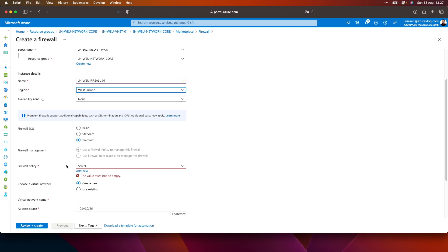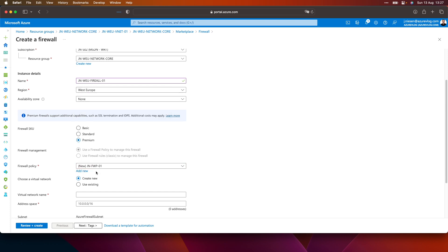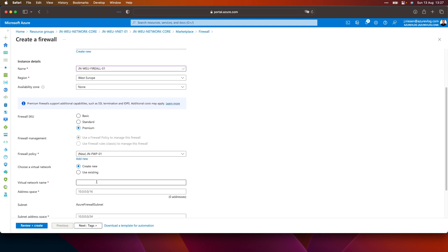I need to have a firewall policy. At this moment I don't have any, so when I click on add new I can create a firewall policy. Let's call it JN FAP — Firewall Policy 01. It's in West Europe and it's for premium firewalls. The firewall policy basically allows us to tie all our rules to that policy, and we can use that policy at multiple firewall instances. So that allows us to manage a lot of firewalls at scale — that's really nice.